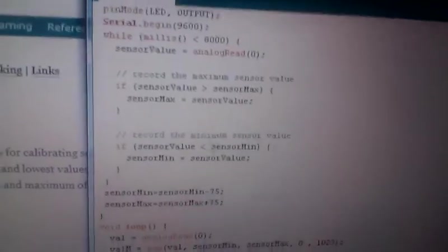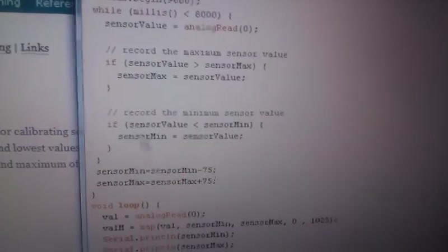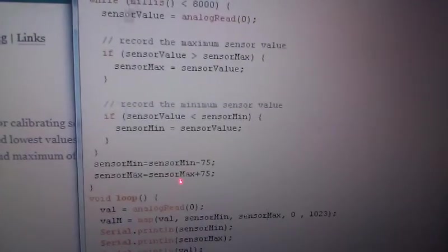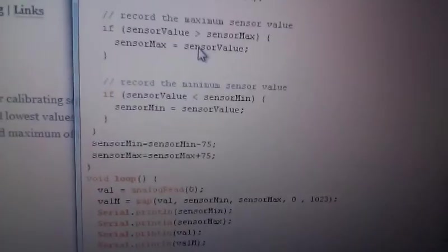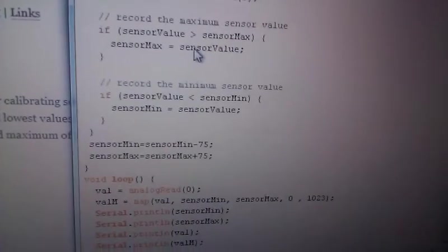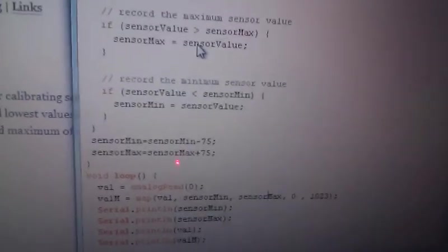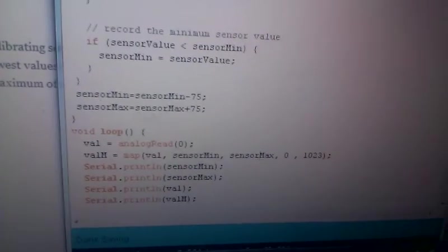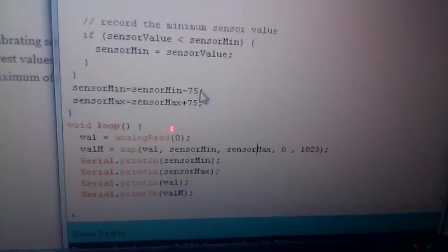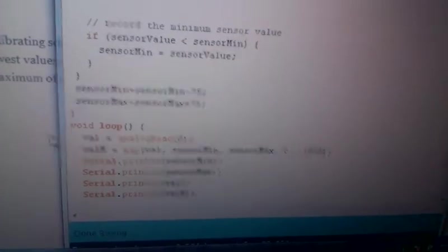So, what I did was I increased the range of the minimum and maximum values. Ideally, this 8 second calibration should measure the minimum and maximum most possible values, but it doesn't always do that. So, I found out adding this part helps stabilize the code.